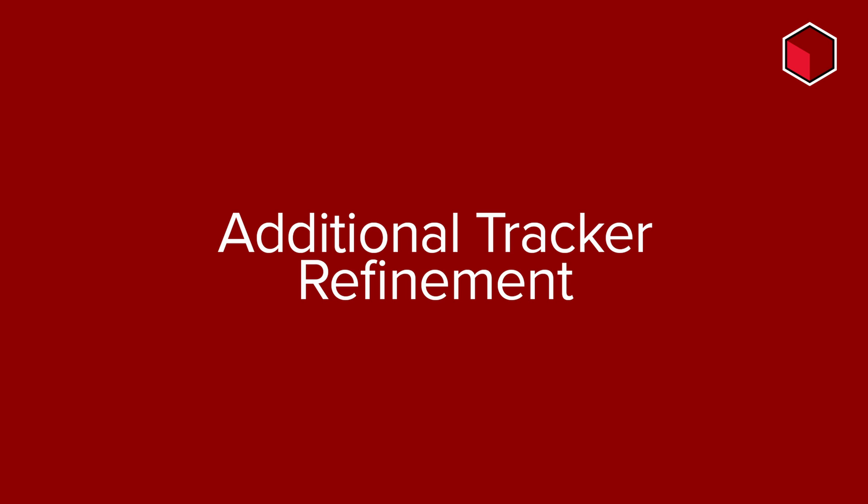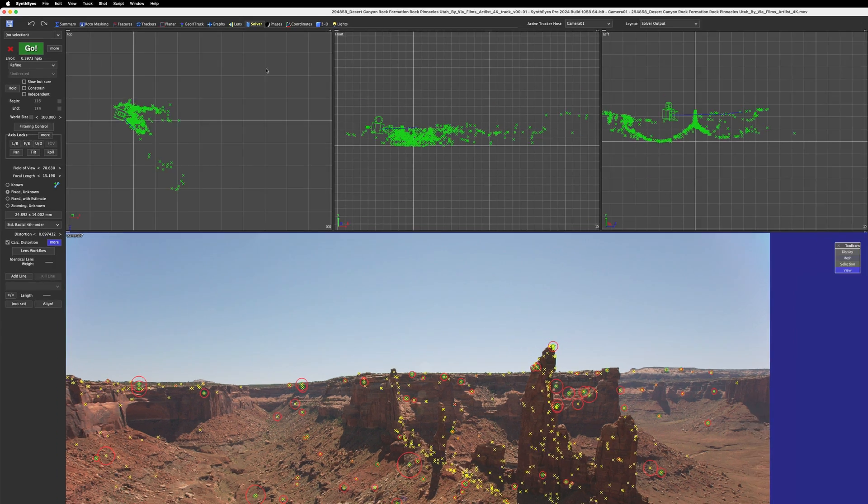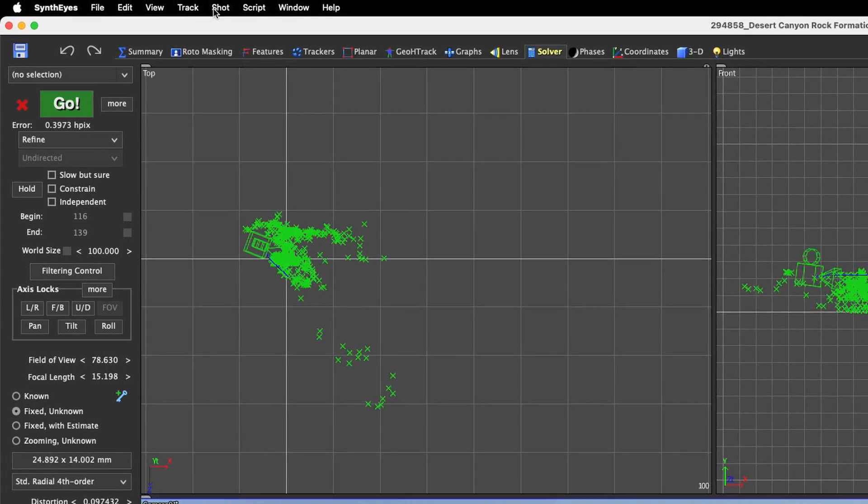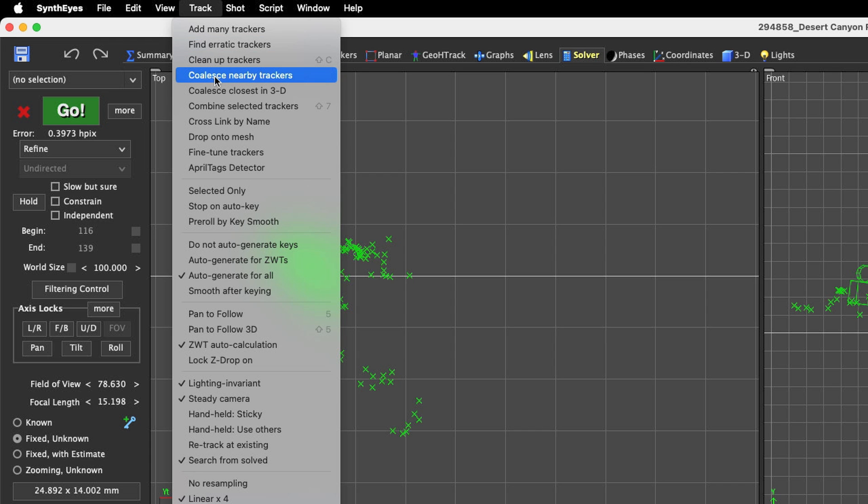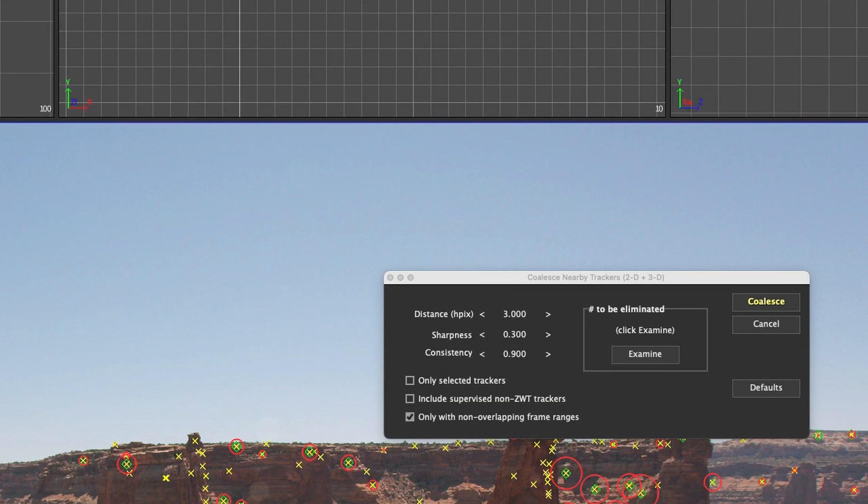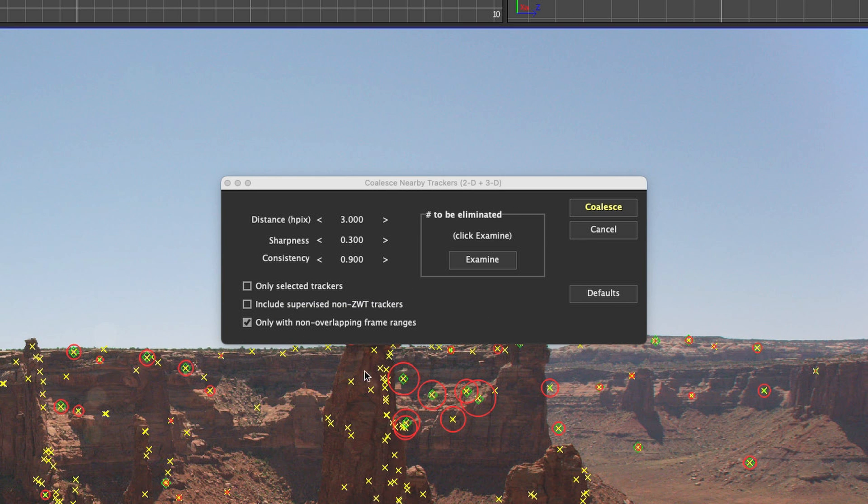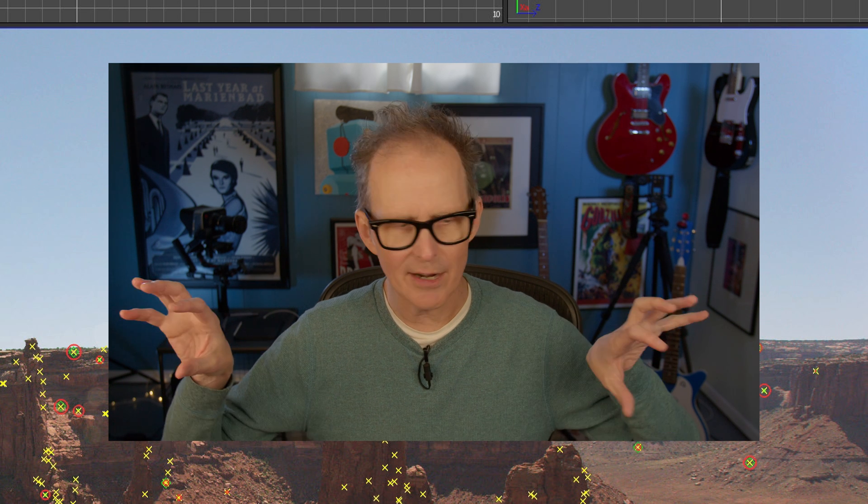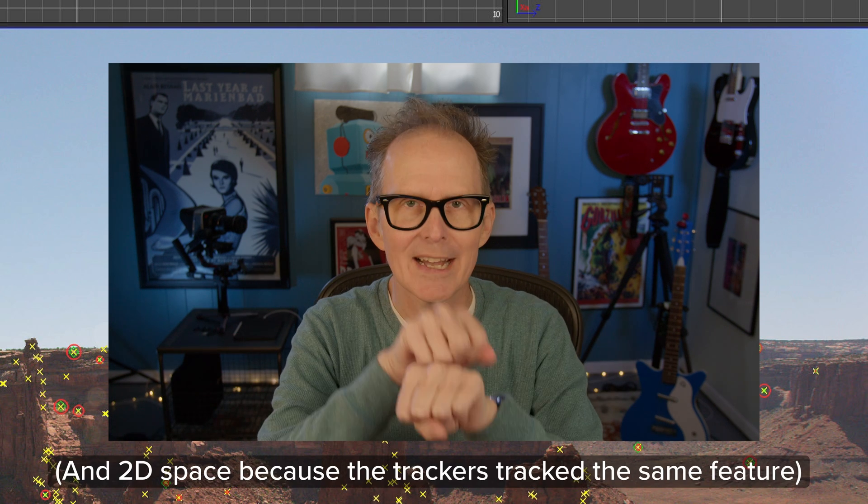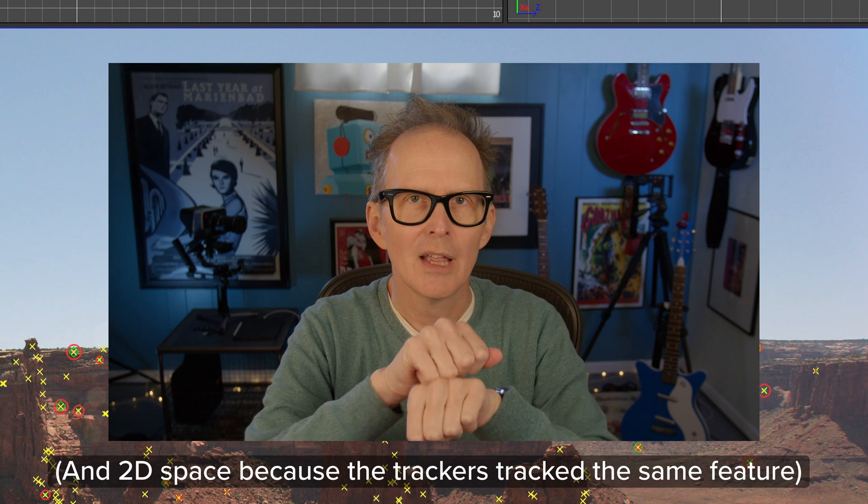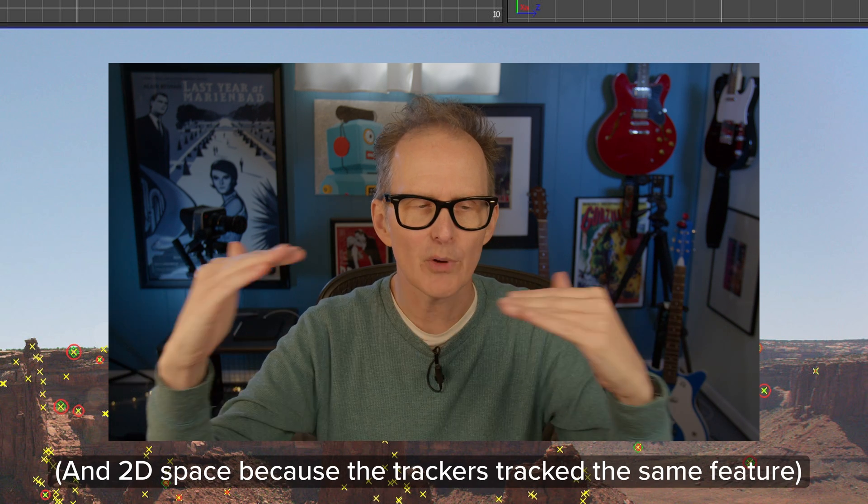The first thing I want to do here is I want to go to track, coalesce nearby trackers. And when you coalesce nearby trackers, this is probably going to be checked: only with non-overlapping frame ranges. That means that SynthEyes is going to look for trackers that in 3D space are right next to each other, but where their frame ranges don't overlap.